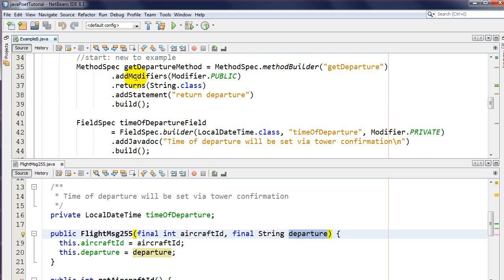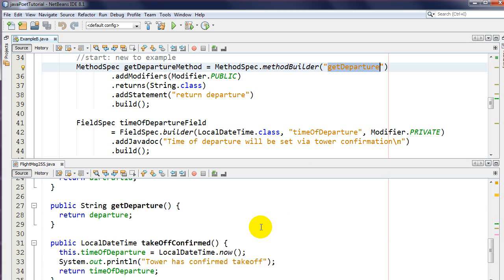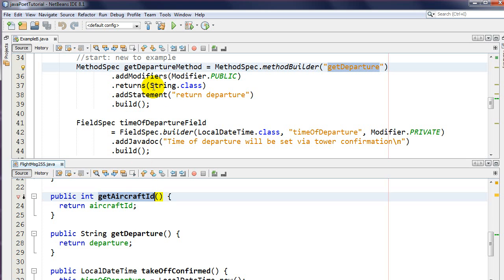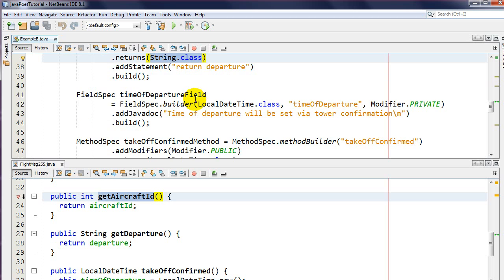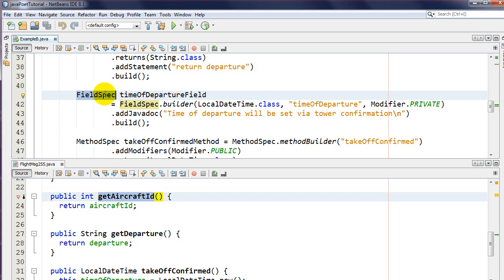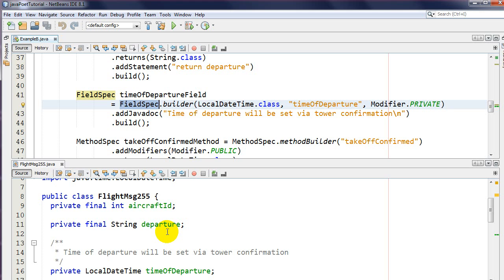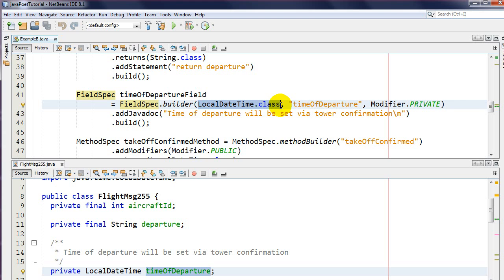After that, we're still building our methods as usual, but now we're going to build the get departure method - pretty much the same as get aircraft ID except I'm using String.class instead of TypeName. Now we're building a FieldSpec, which we haven't seen before. A field is a synonym for instance variables. I'm building timeOfDeparture and specifying its type from java.lang.reflect with a private modifier.